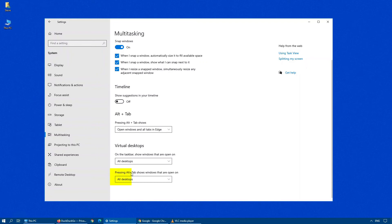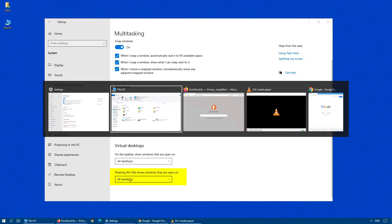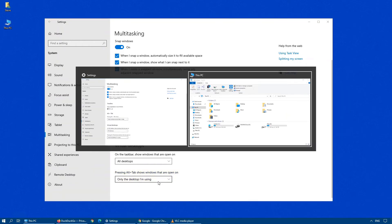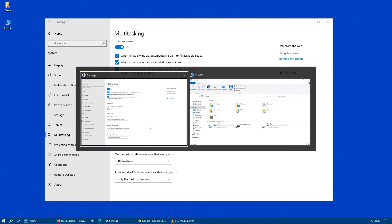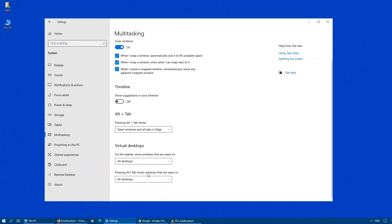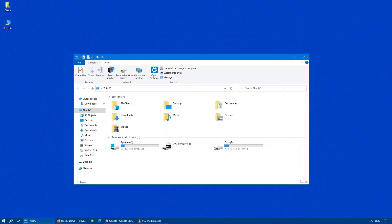Same thing with the alt tab. If you press alt tab, you can see all open apps show up in a long line on the list here. If we change that to only the desktop I'm using, as you can see, only the apps that are open on this particular virtual desktop will show up. So again, most people would choose all desktops in that particular instance.